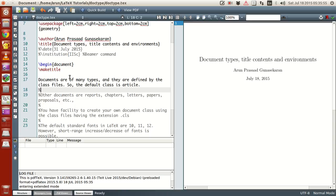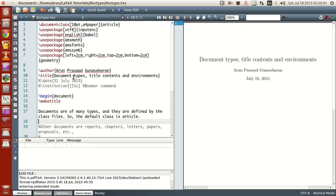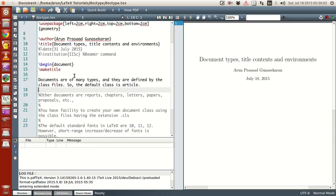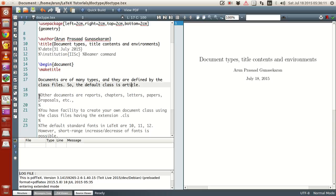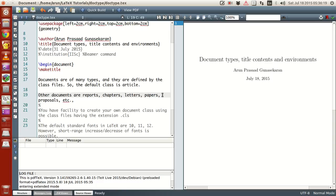As I mentioned earlier, documents are of many types and they are defined by class files. So if you want to create a document class, then you have to create a class file. So the default class file is article, but it need not be the same. The standard class files that are available are article, report, reports, letters and chapters, and beamer is also possible.